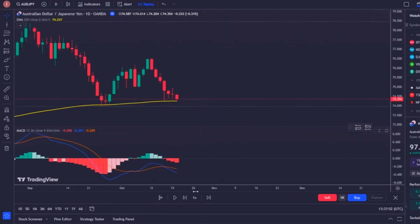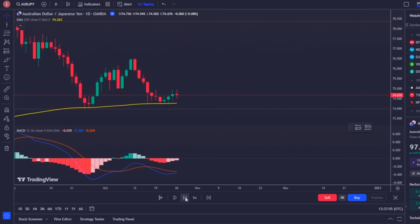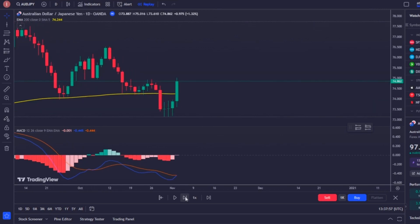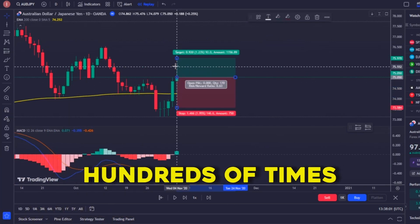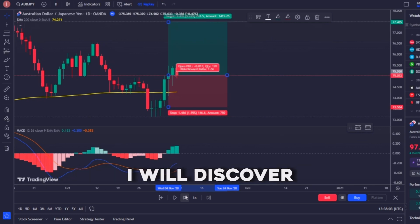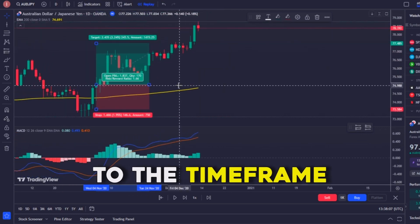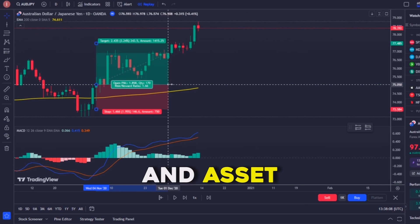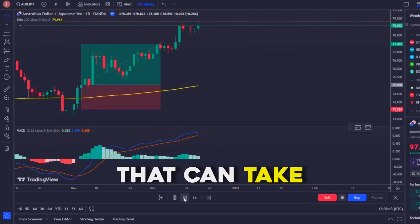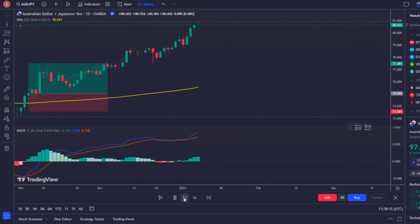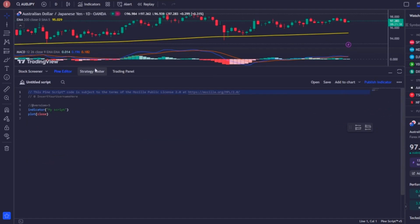I move forward in time and every time a valid signal appears I take that trade to simulate what would happen. The idea is to repeat this process hundreds of times to discover the statistics about this strategy when applied to the selected time frame and asset. As you can imagine, this process can take a long time, so to simplify it you can use the Pine Editor option that TradingView provides.